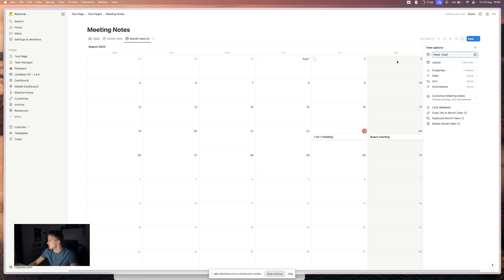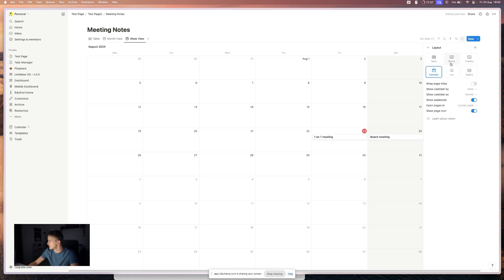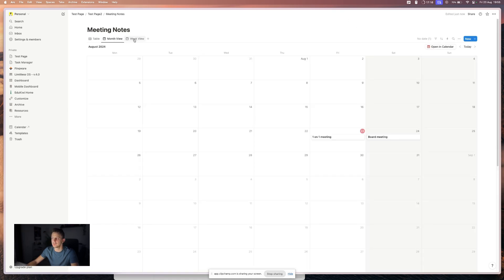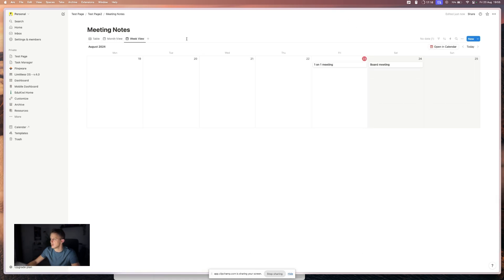Maybe you want to see your week instead of your month. And under layout, you can select show calendar as week. So these are the two views that you can use in Notion.